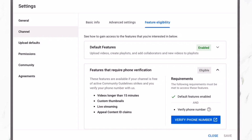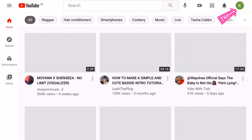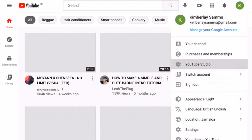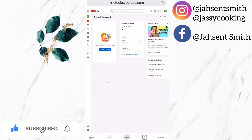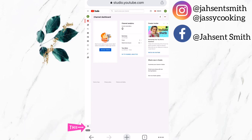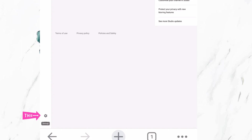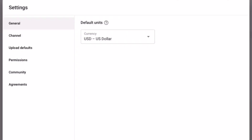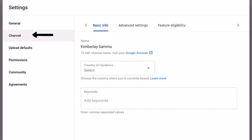Now I am going to show you another way to arrive at this. I am going to click on the profile icon and select YouTube Studio. Now it will lead you to this page and I am going to select the settings icon. Now I am going to select channel and proceed with the instructions given for method 1.